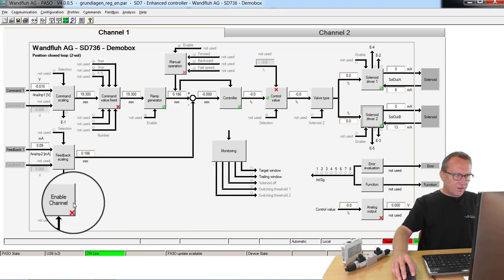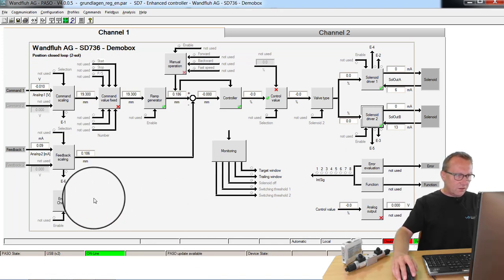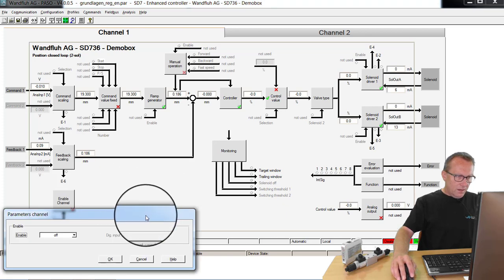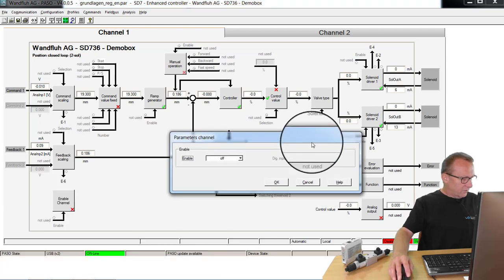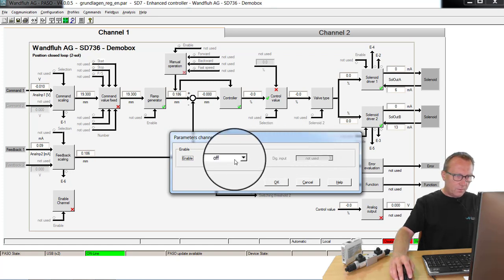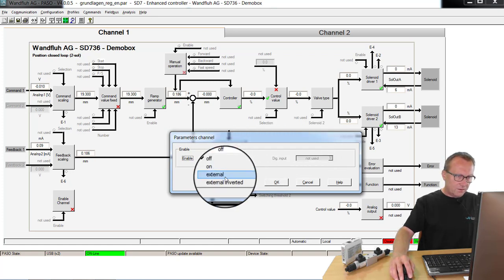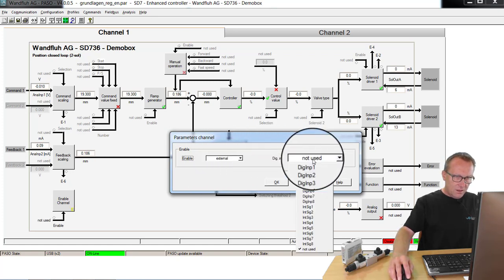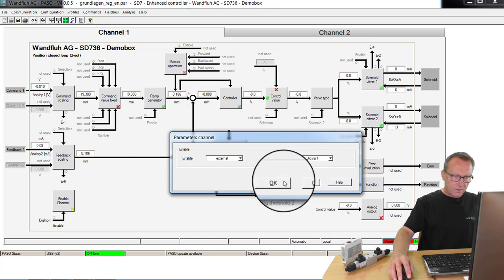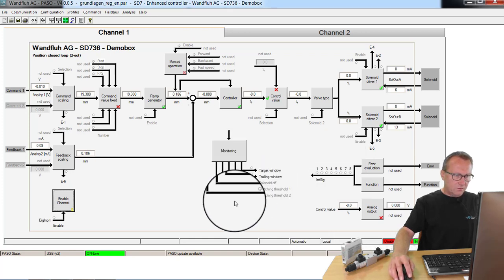Last thing is to say how I will release the card. I have in my demo application a switch which is connected to digital input 1. Because of that I say here external and digital input 1. And that's all.